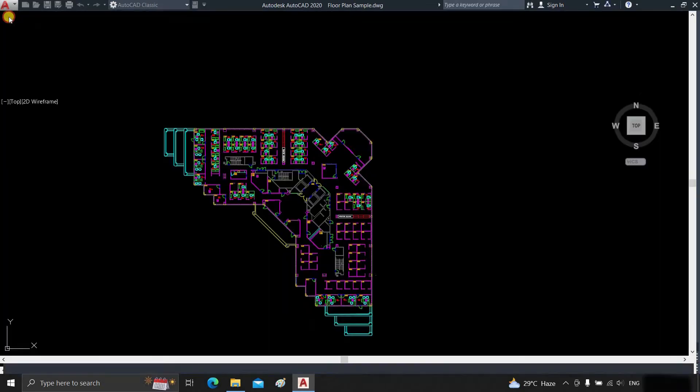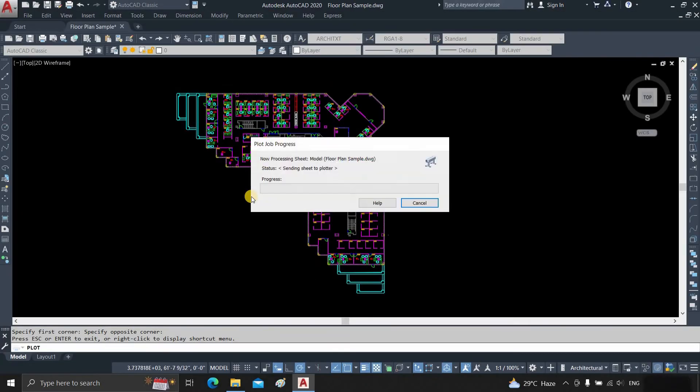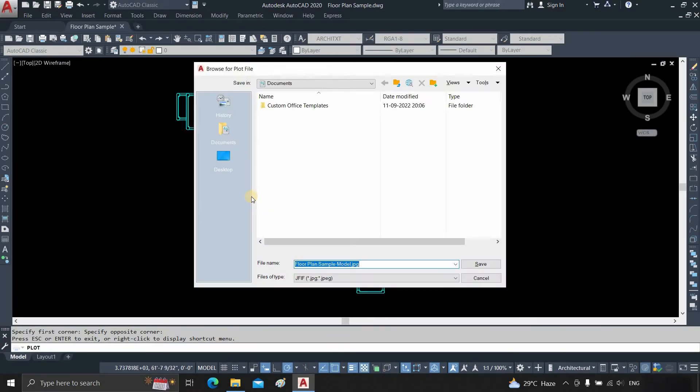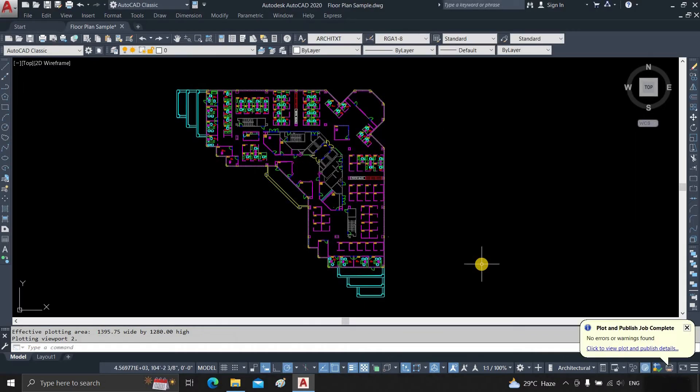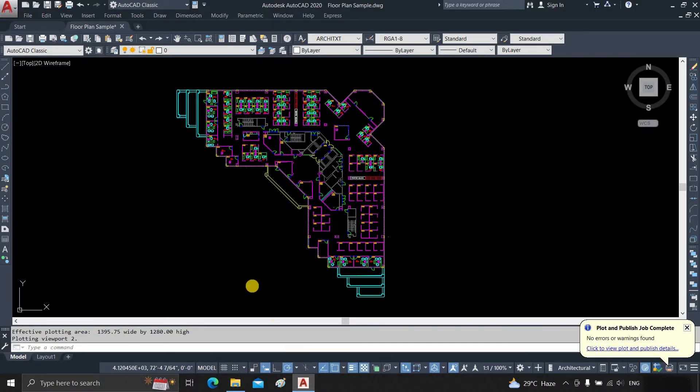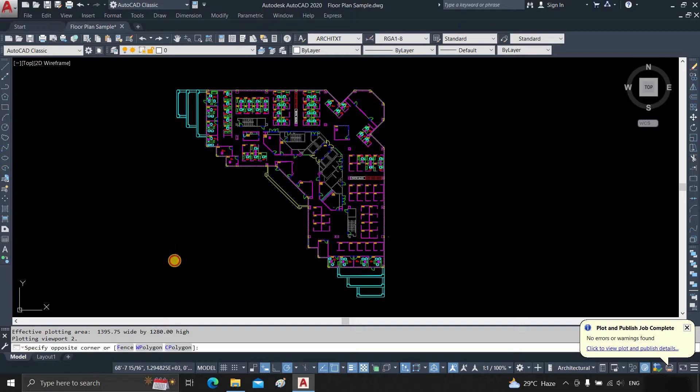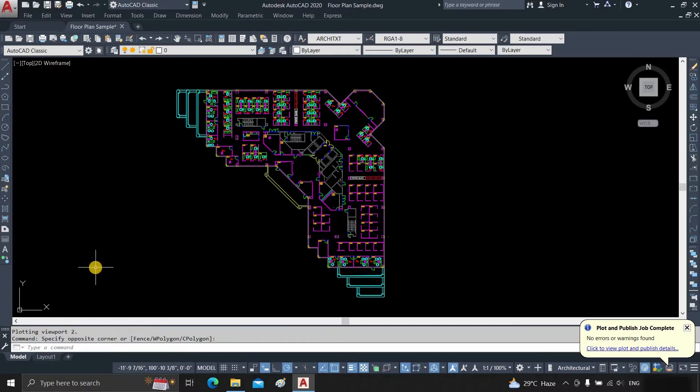Click on Plot. Select the file location. Click Save. This is one of the processes where you can convert an AutoCAD file to an image file. But in this process, the quality of the image file will be lower.